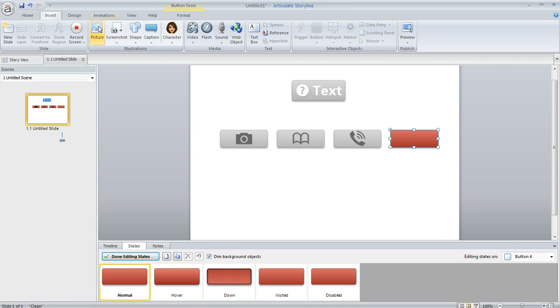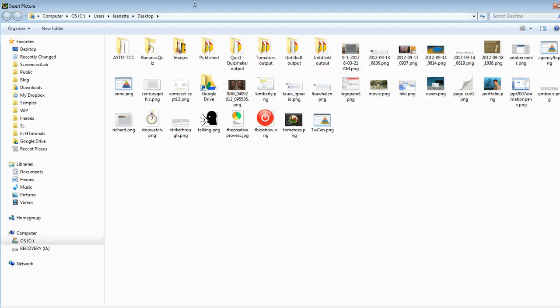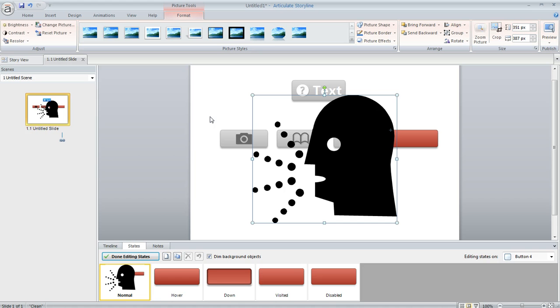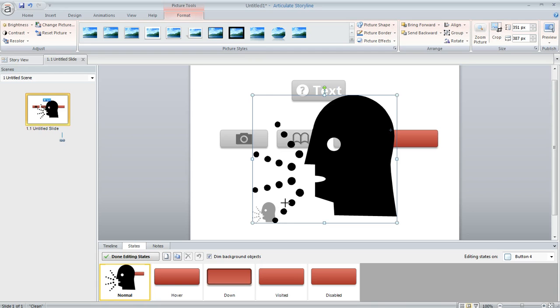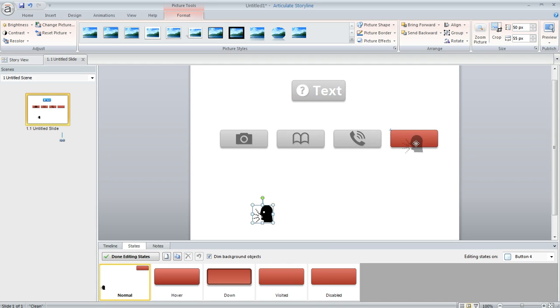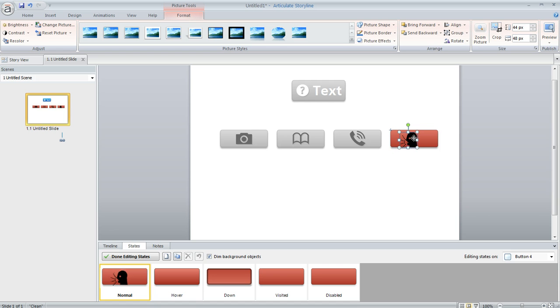So on my Insert tab I'm going to choose Picture and select my picture that I've got. So it's pretty big right now. It's a little too big. So I'm going to go ahead and size it down until it's about the size that I need for my button and then I can move it into place here.